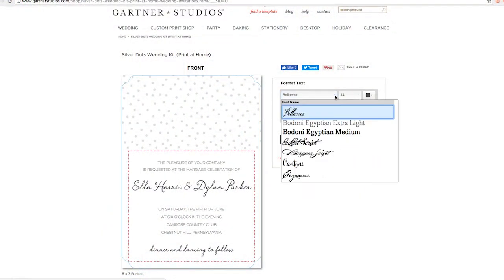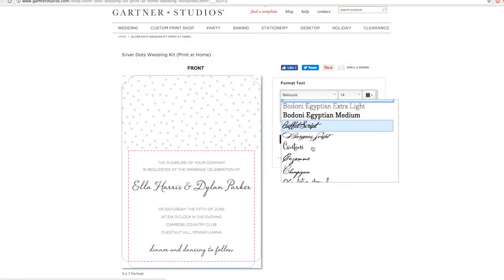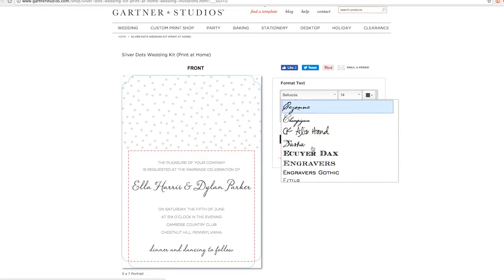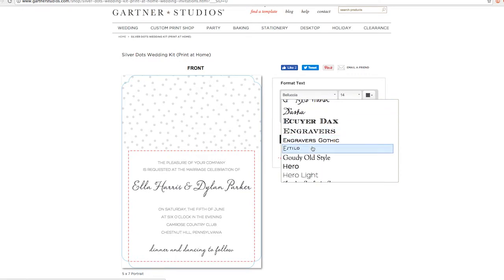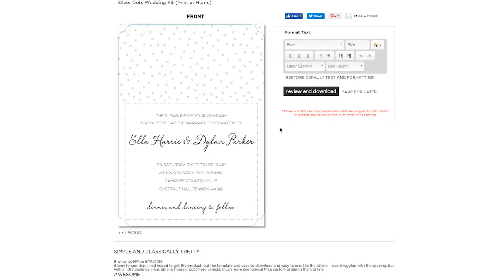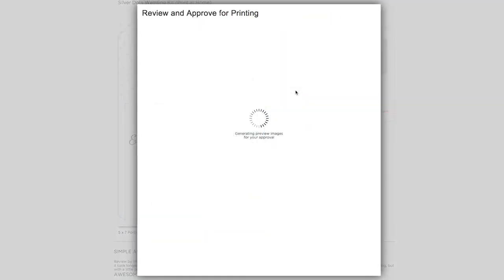Using our online personalization tool is easy and convenient. You don't need any extra word processing software. You get access to our up-to-date library of fonts, and you can preview exactly what your stationery will look like when it's printed.